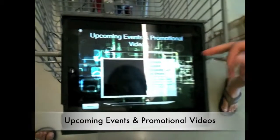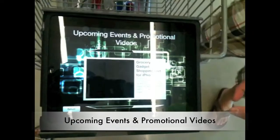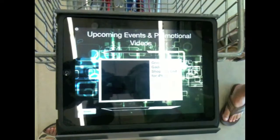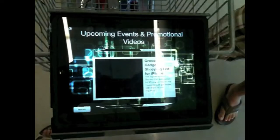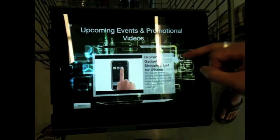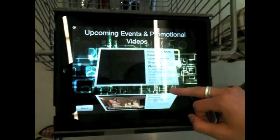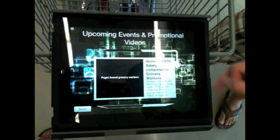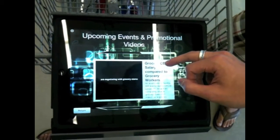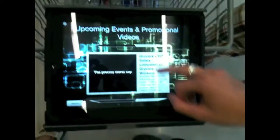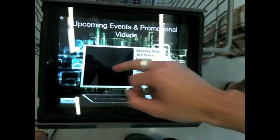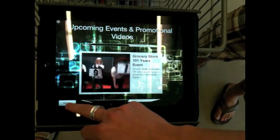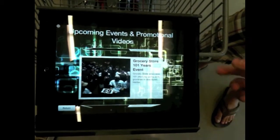Over here we have the upcoming events and promotional video page. They're just simple videos for you to watch when you're, let's say, lining up. And again, the return button returns you back to the menu page.